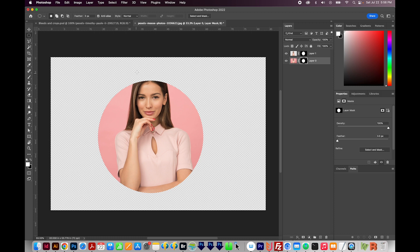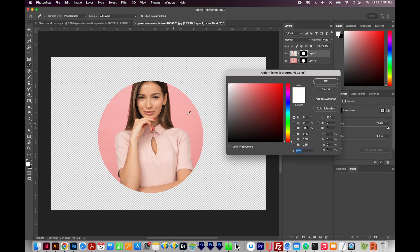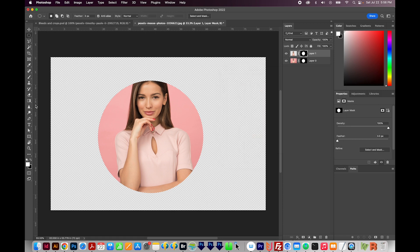And then now I want to reveal this part of her head. So I'll click right on that layer mask. I'll make sure I have a white fill here. You can double click this and just choose that if you need to, and say OK.